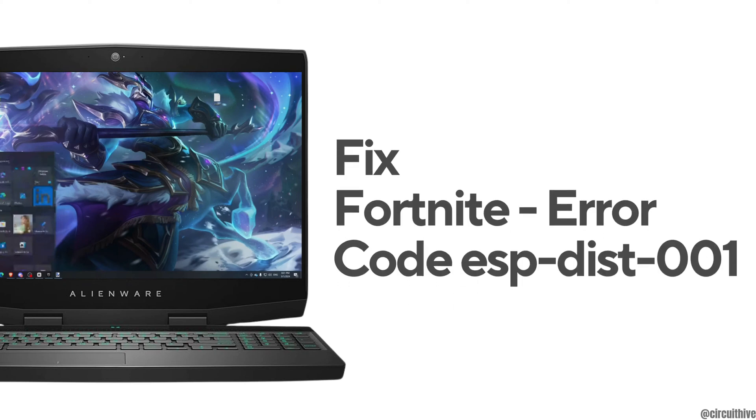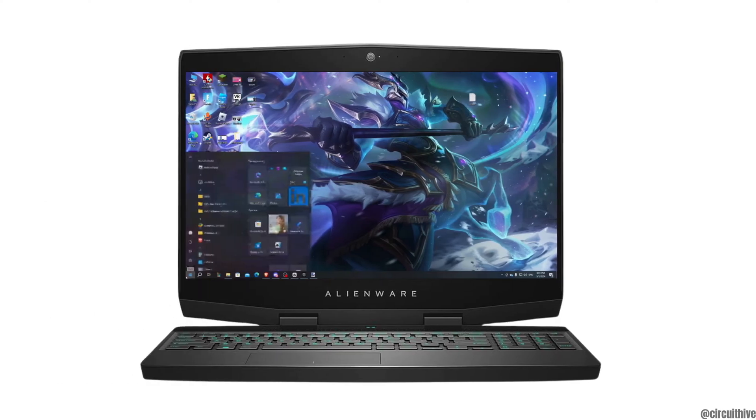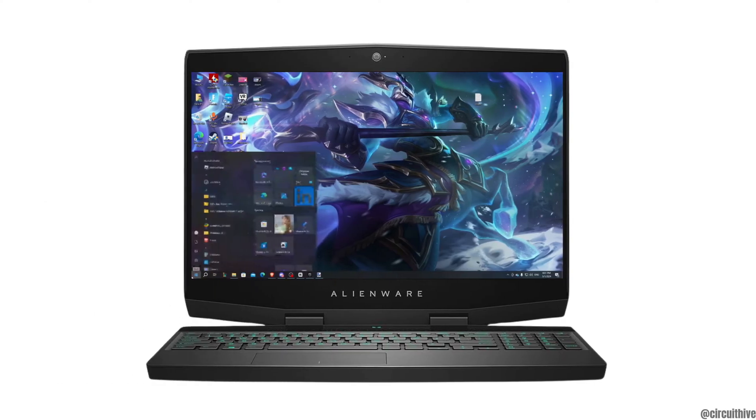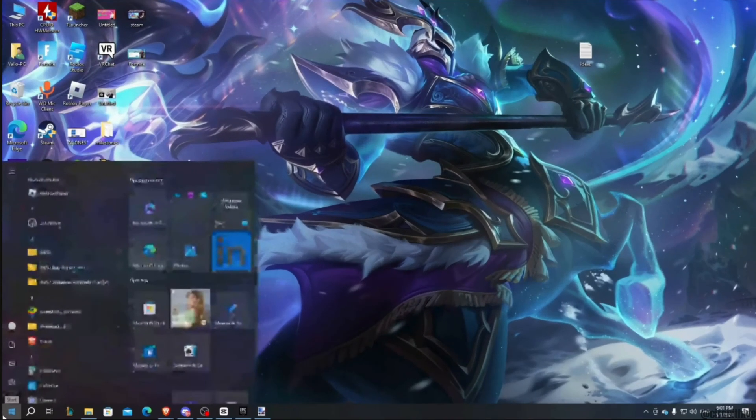How to fix Fortnite error code ESPDIST-001. So you might be in the position where you are trying to access your Fortnite account but you land on the interface where it says error code 001. In this case, what you want to do is...